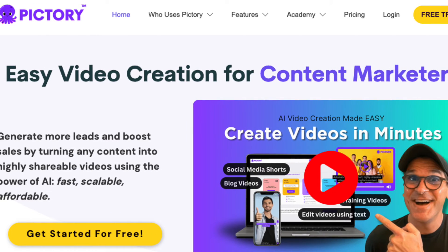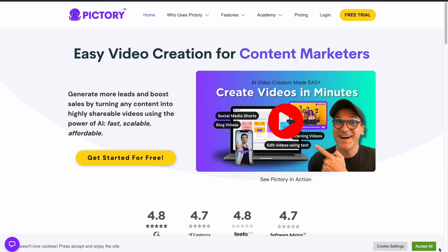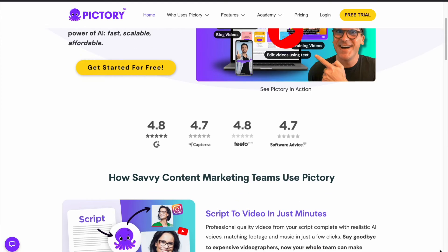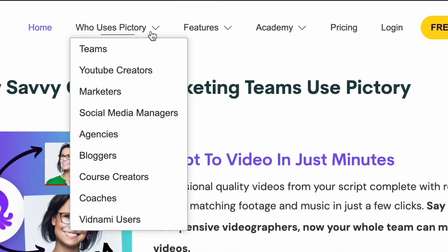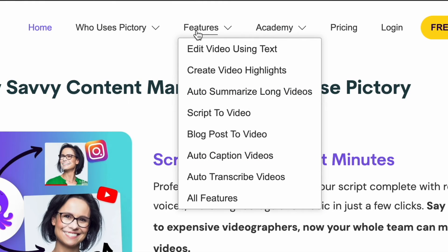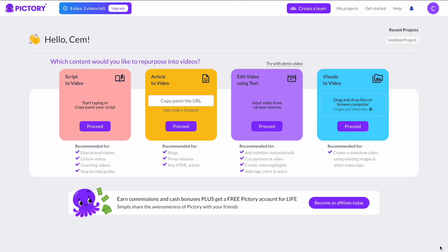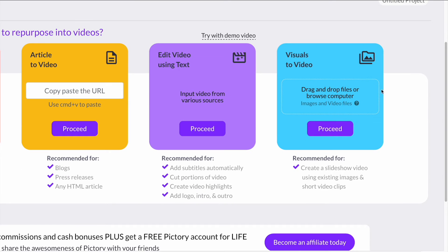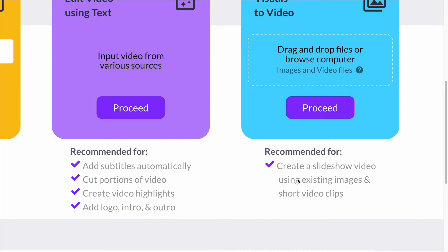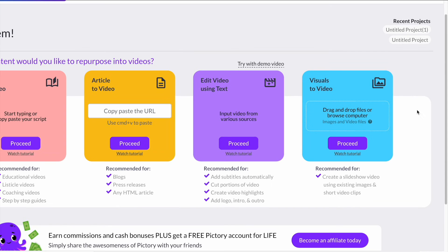Now let's move on to the second AI tool called Pictory AI, which also does the same thing but with additional features. Pictory AI is a video creation tool, including simplifying the process of turning long-form video content into short, highly shareable clips. After you sign up to Pictory AI, you should see this screen. When you want to create a short video from one of your long videos, you need to select this section. You can drag and drop your video here and start creating either a slideshow using existing images, or short video clips. I would like to show you how this works using a demo video.